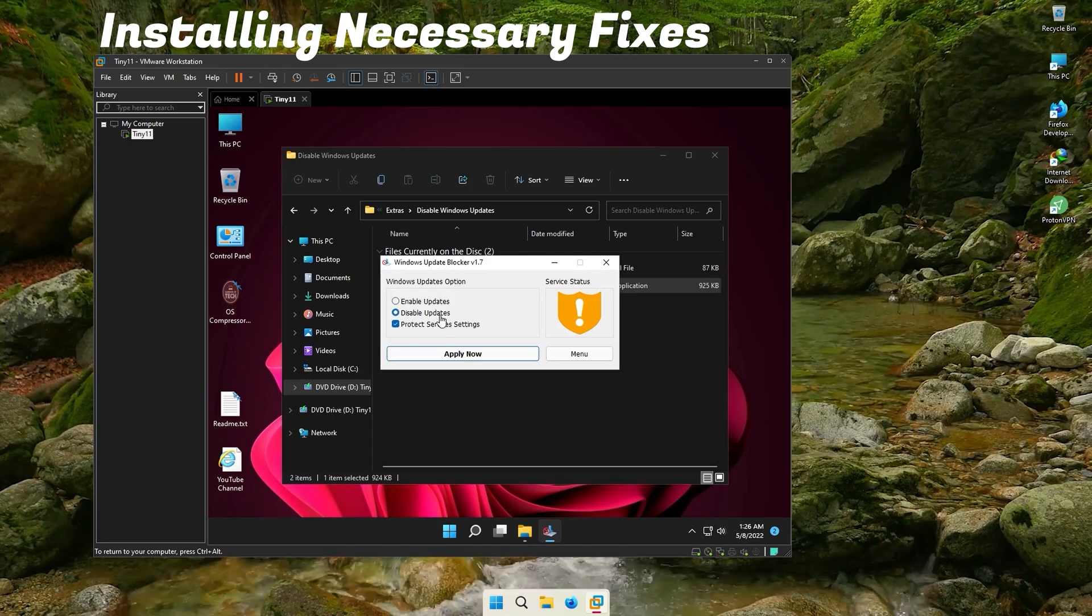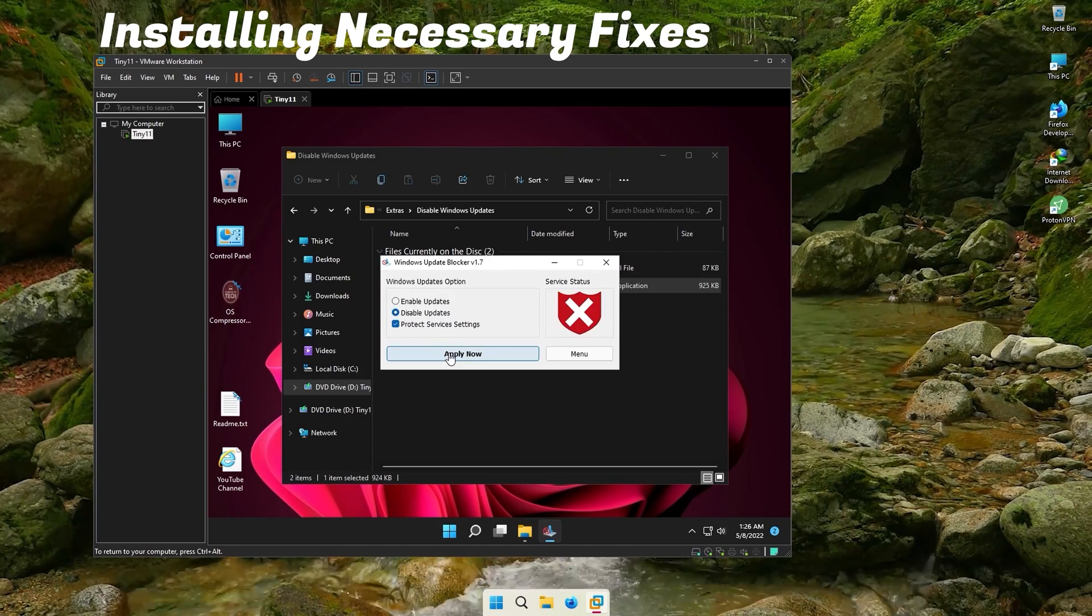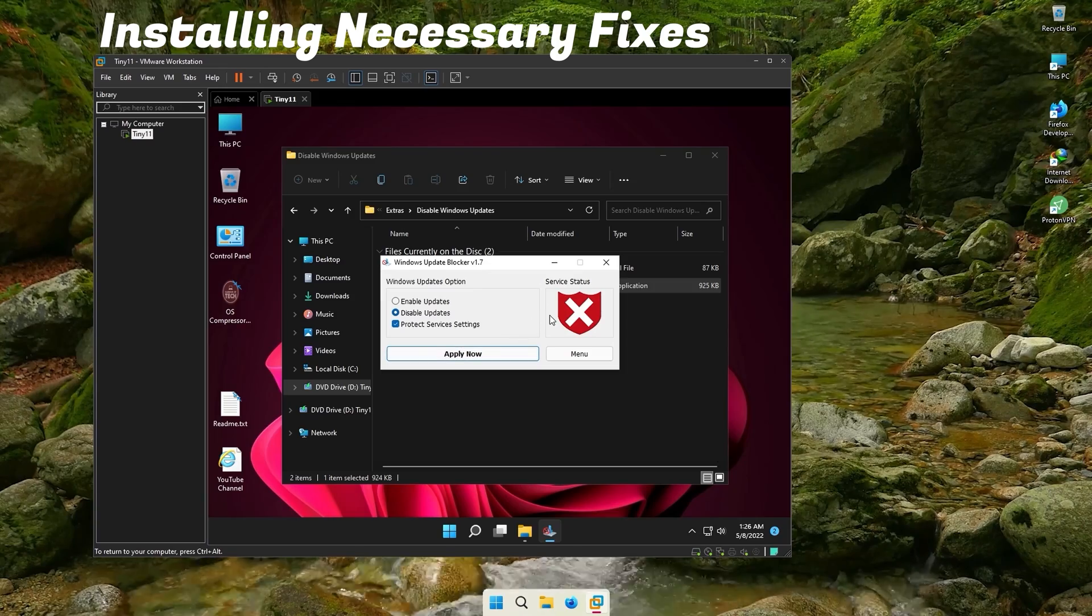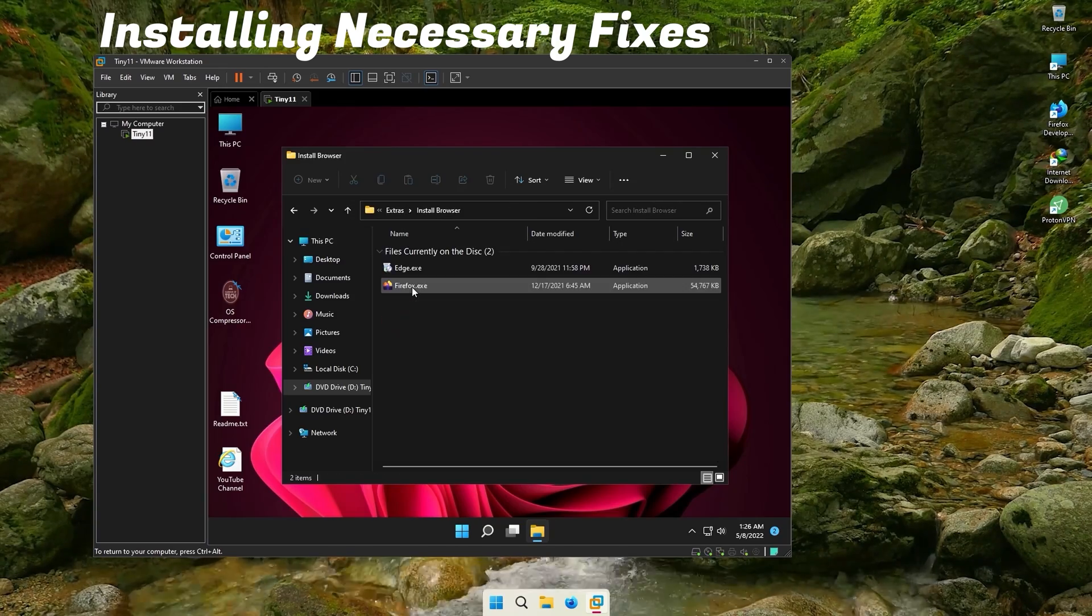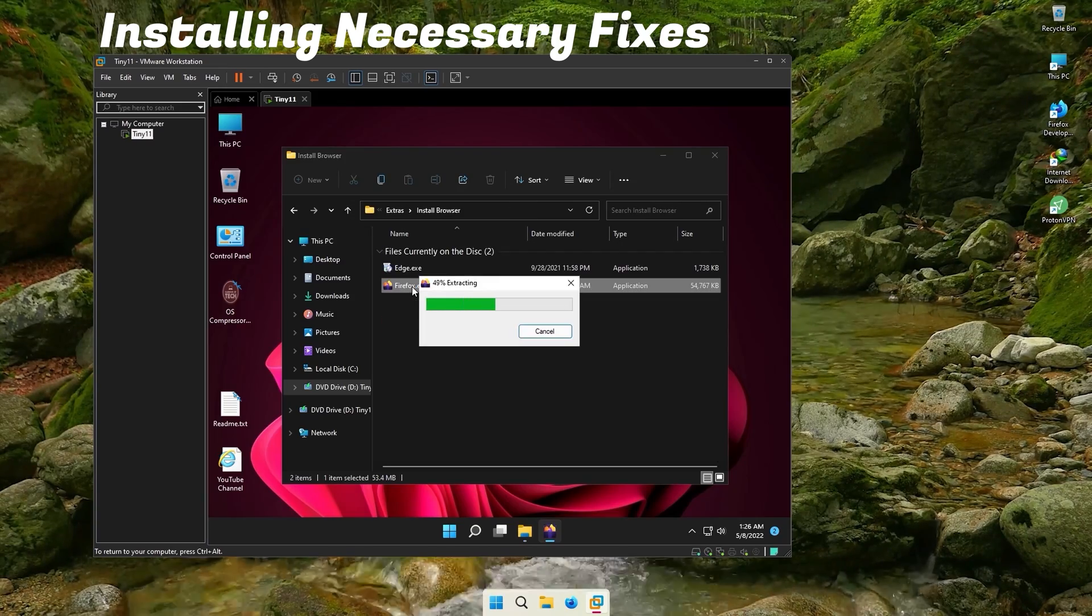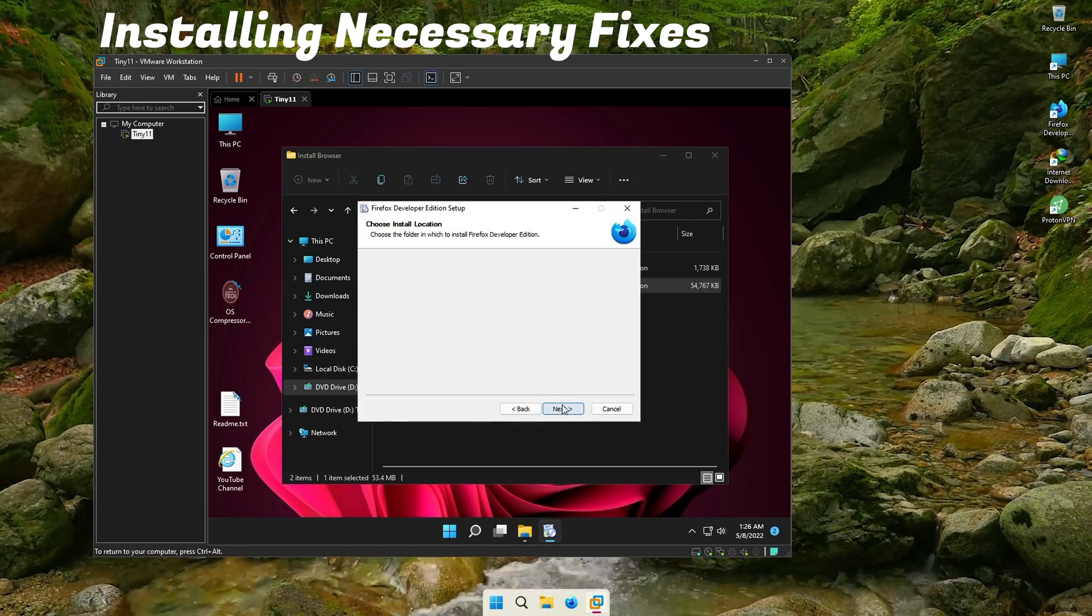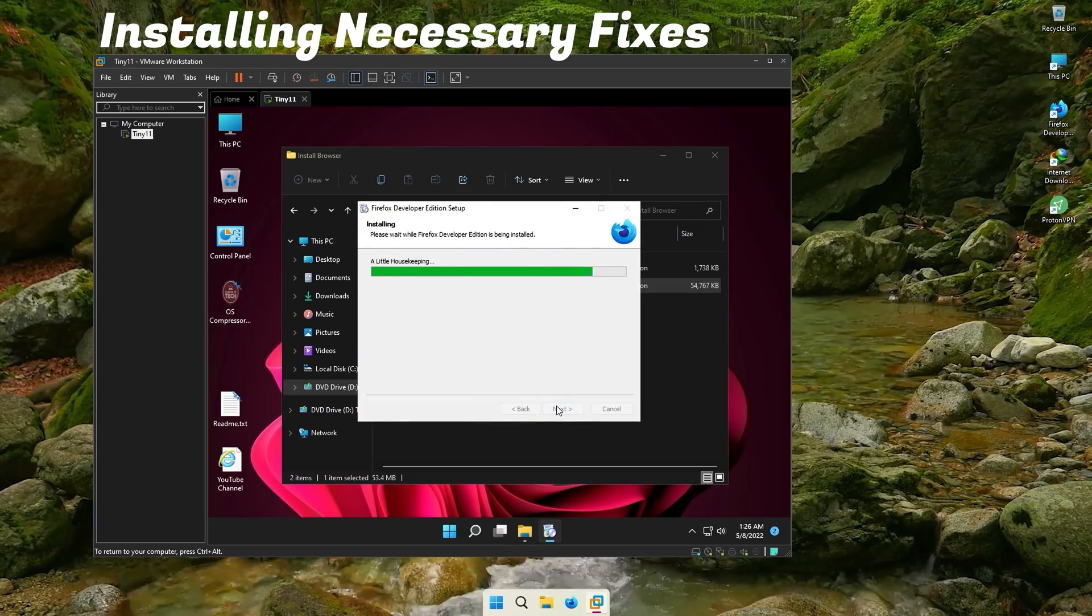Go to the USB you installed Windows from. There, go to the Extras folder. You can disable Windows updates if they annoy you. You would need a browser to browse the web. I don't like Edge, so I use Firefox.